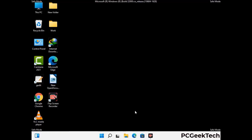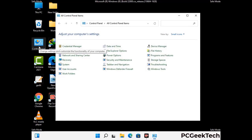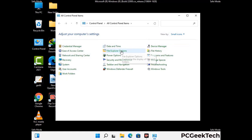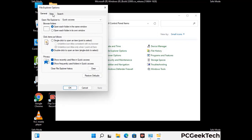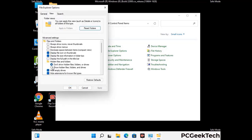Now your computer has been started in safe mode. First, you need to open the control panel, then go to the file explorer options. Click on the view tab, then check show hidden files, folders and drives option. Then click on apply and press OK.